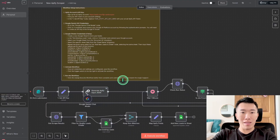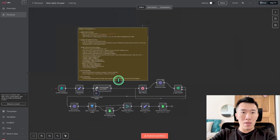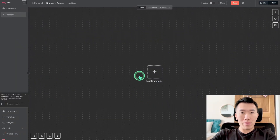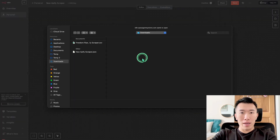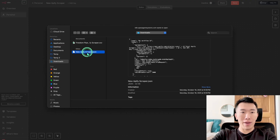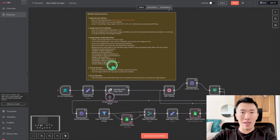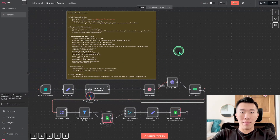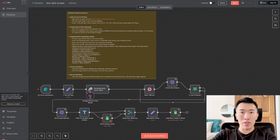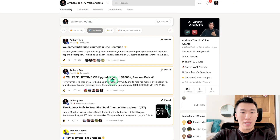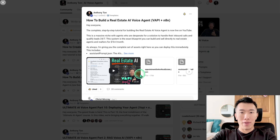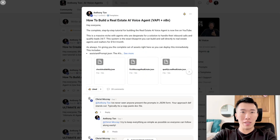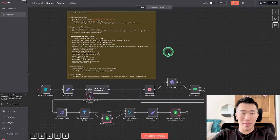So what I've done instead is I went ahead and built the workflow already, and I'm going to show you how to set it all up from scratch. Go ahead and delete everything, click on the three dots, click 'Import from File,' and download a file called newappifyscraper.json. Click open and everything is set up for you. If you don't have that template, go to my School community, click on Templates, find the post with the same title as this YouTube video, and download all the files there.